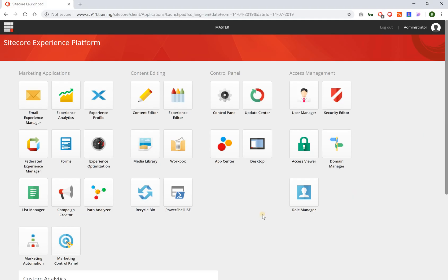So the launchpad is basically the starting point for everything that you do within Sitecore. After you have logged in you will enter the launchpad which looks like this and you will see a list of tiles with which you can access different applications.